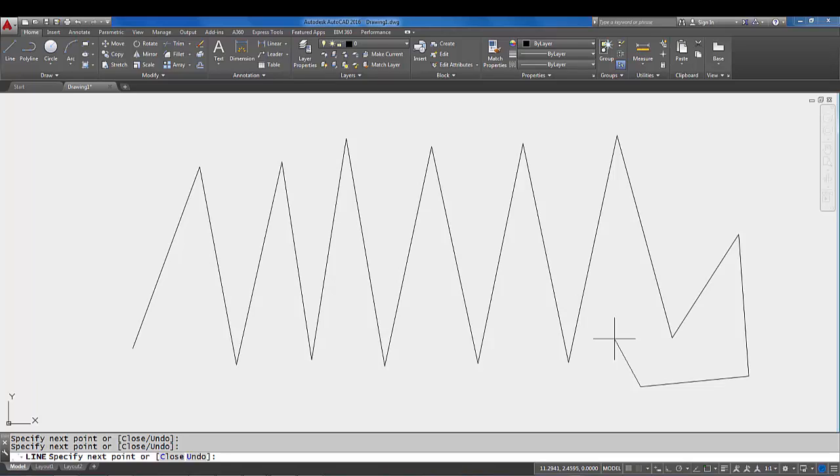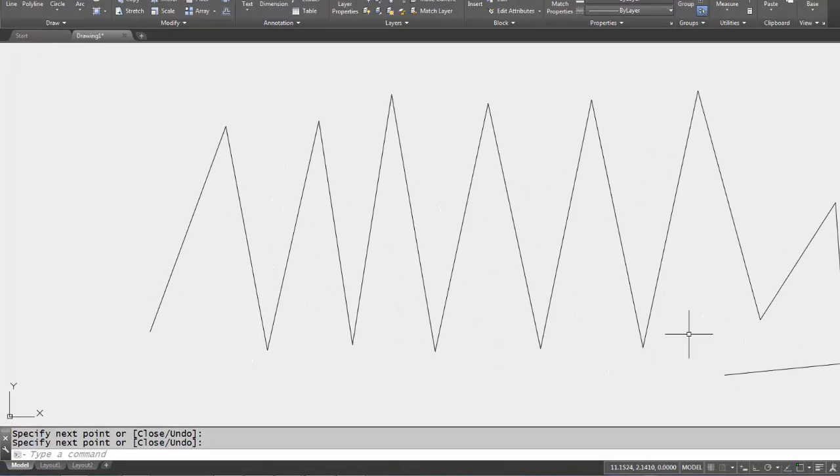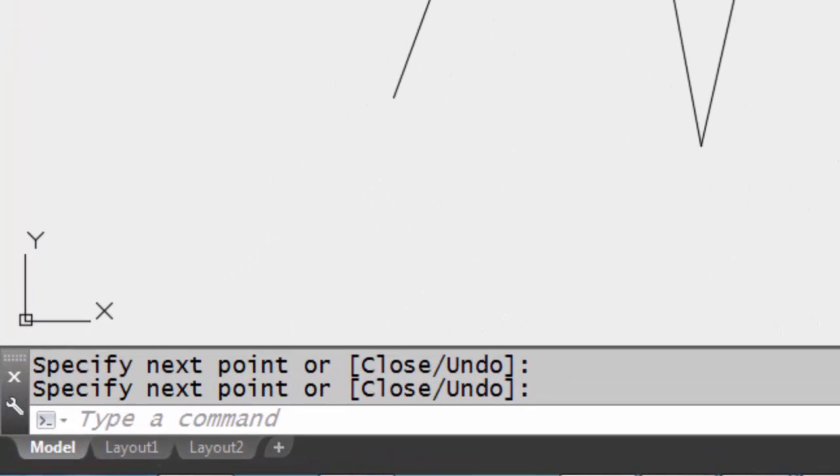Now when you're done picking and you want to end the line command, all you have to do is an enter, and the right click on our mouse has been set to also mean enter. So I'm gonna do a quick right click, and you'll notice that executed the enter command. If you look at the command line now, the line command is over.